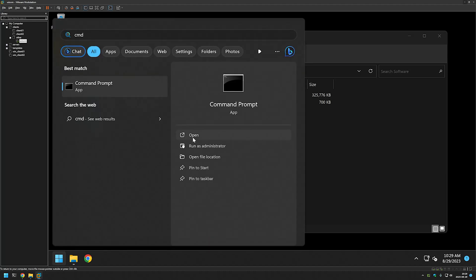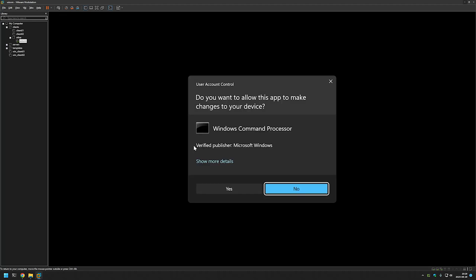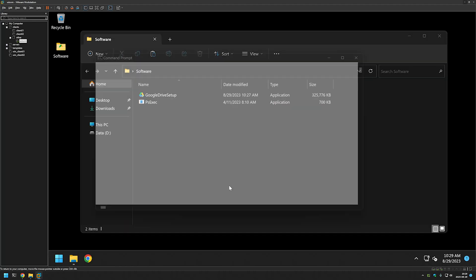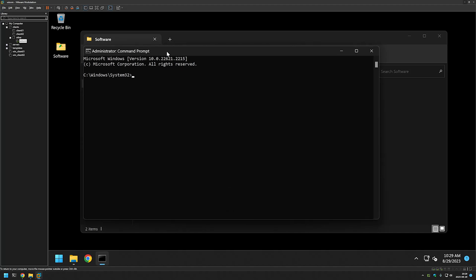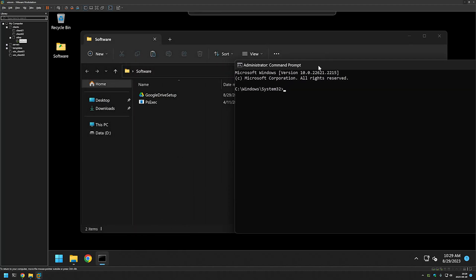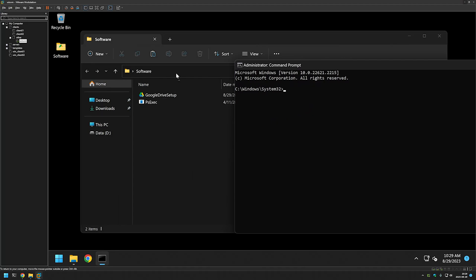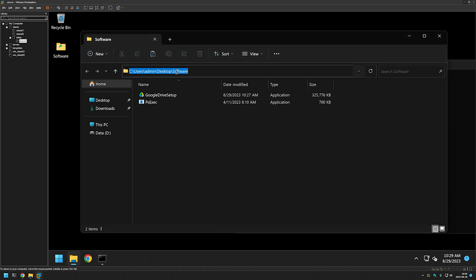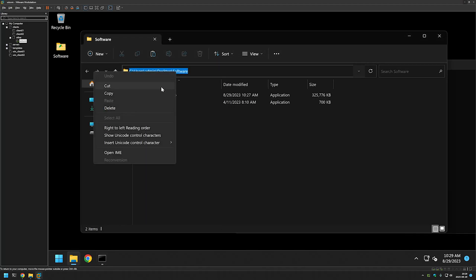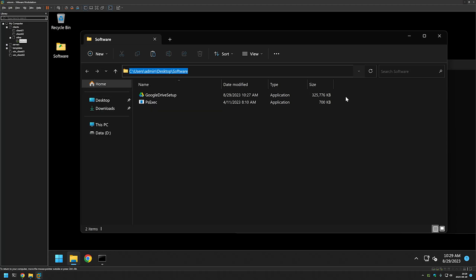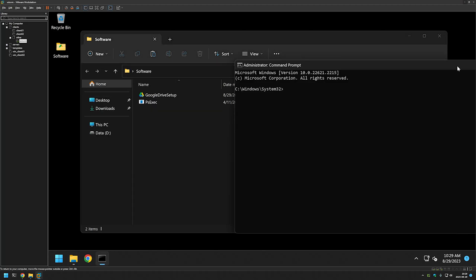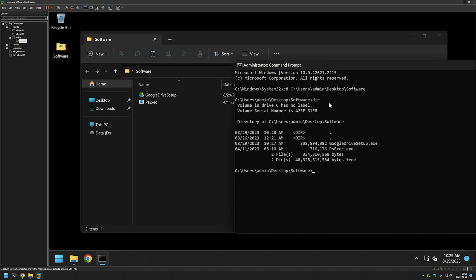Click Yes, and now we want to change our directory in our command line to the directory where we have our files. For that I will click here and copy the link, then I will type cd, paste in the link, and if I do dir we see our executables here.